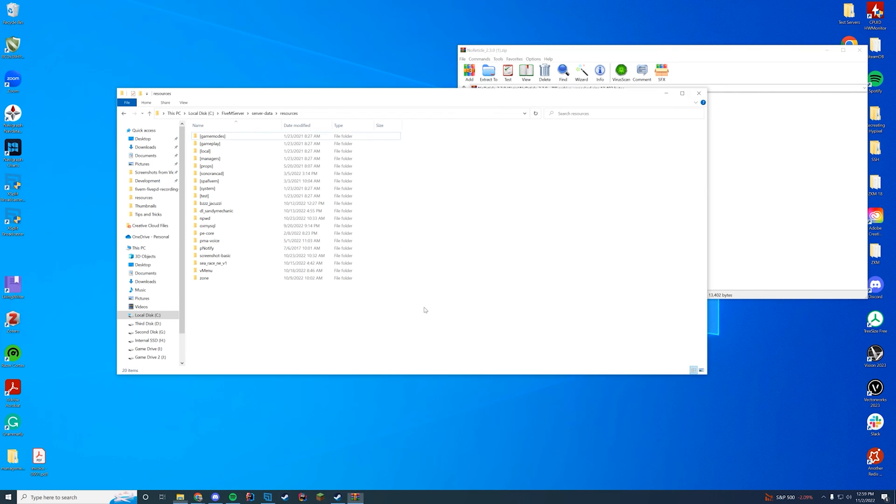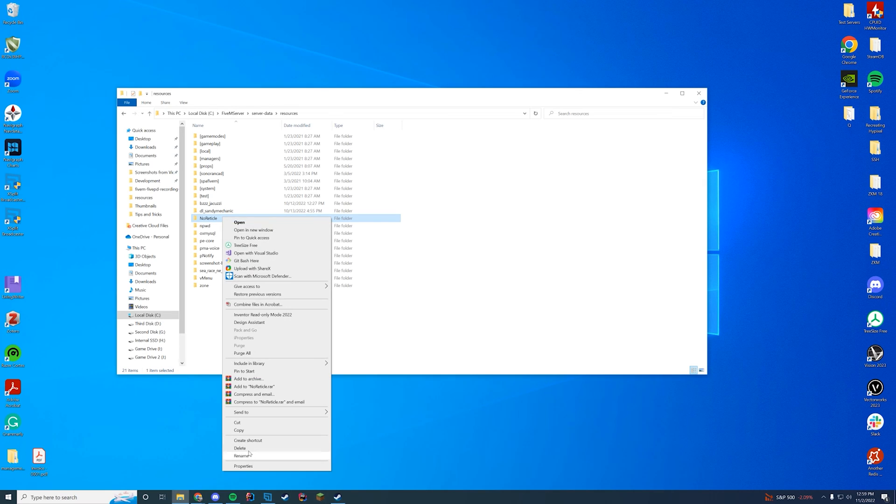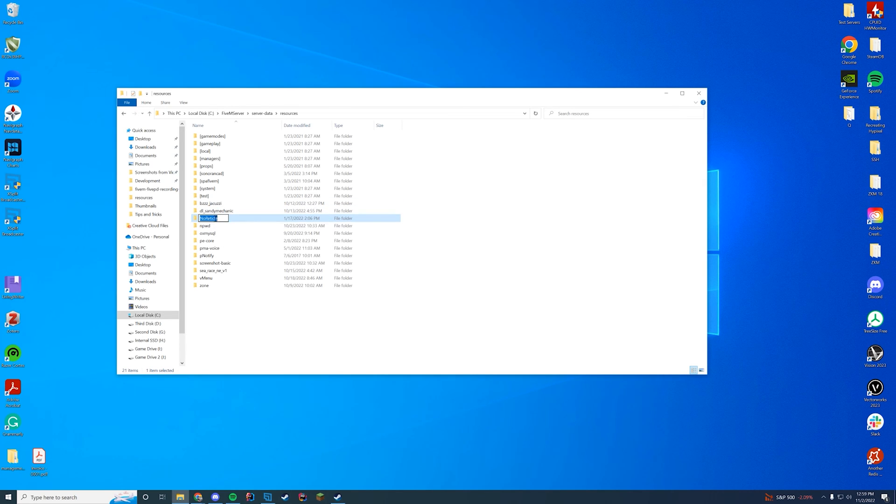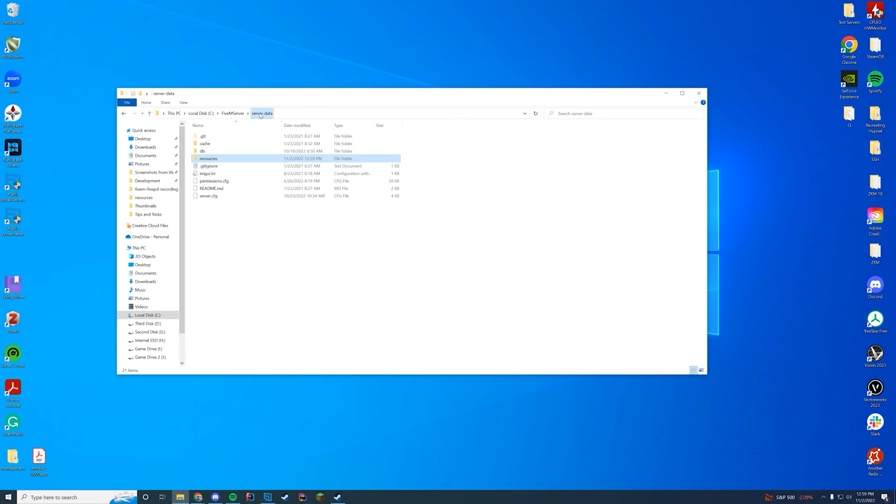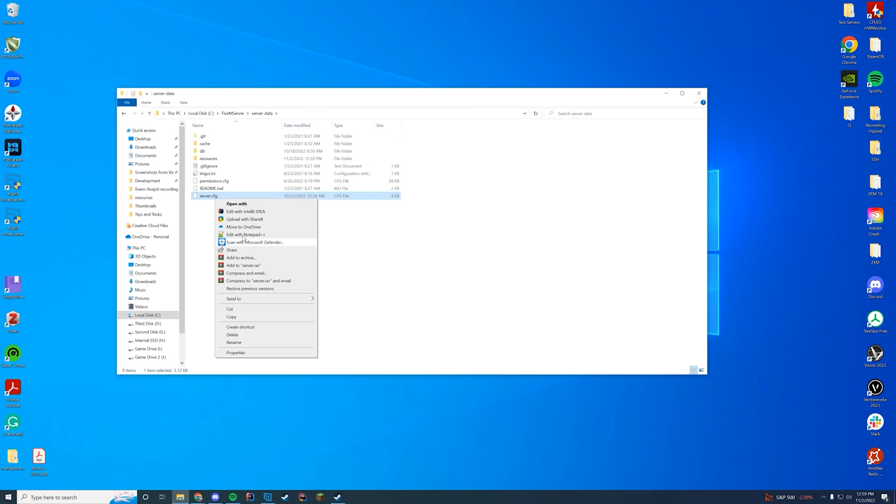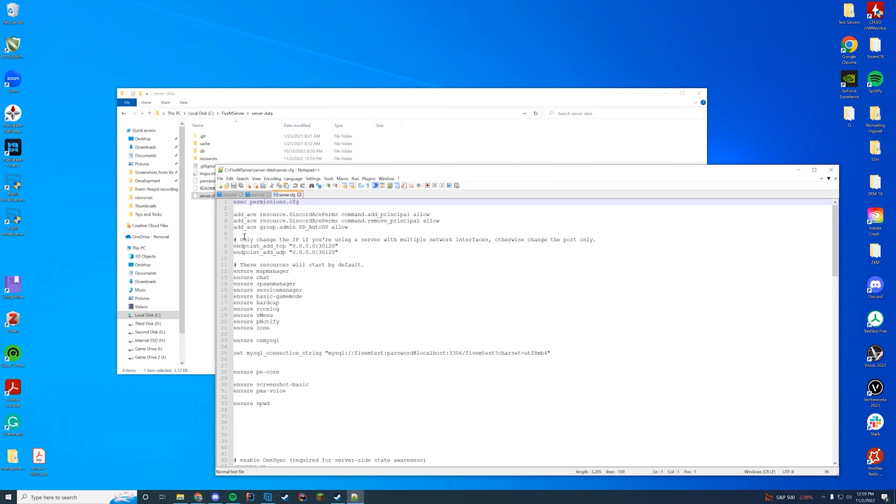So we're just going to go ahead and drag it in. Keep the folder name exactly the same as no reticle. I'm going to rename it and just copy the name so I don't have to remember it. And I'm going to navigate to wherever my server.cfg file is. For me, it is my server data folder. For you, it could be in txadmin, txdata. It could be pretty much anywhere for you.